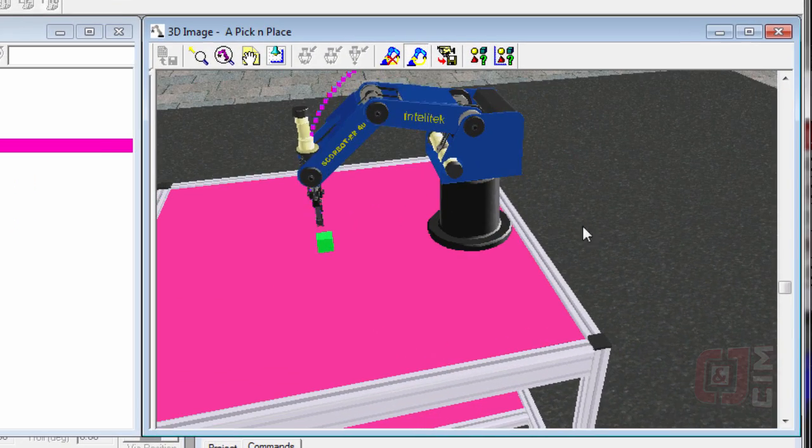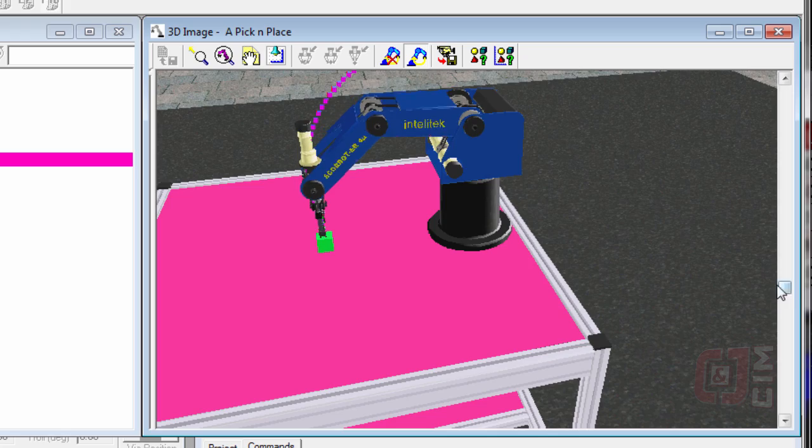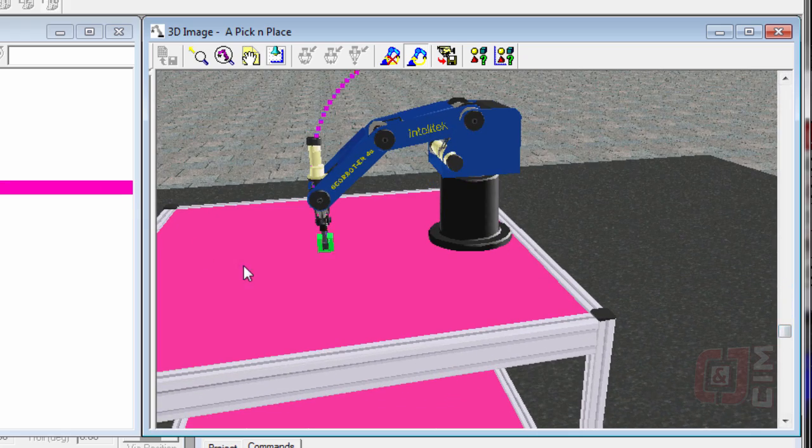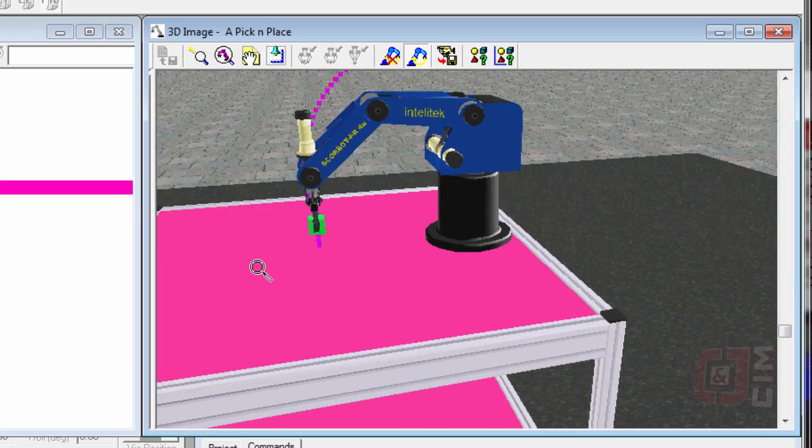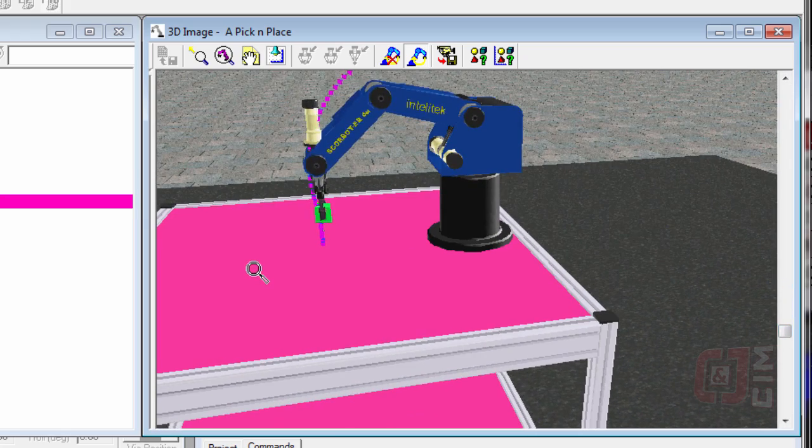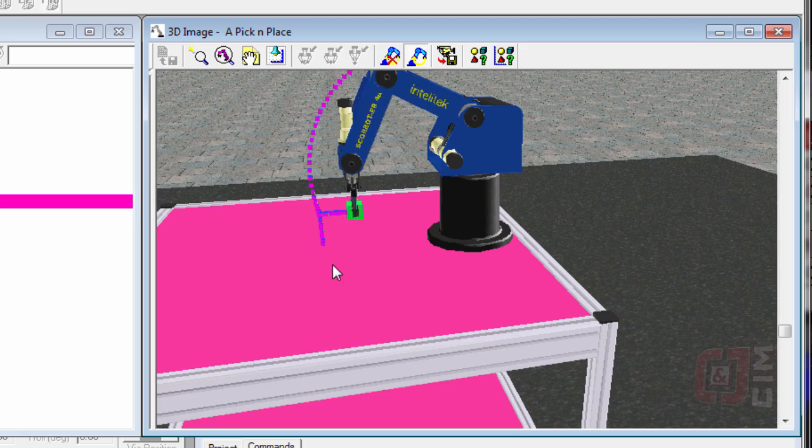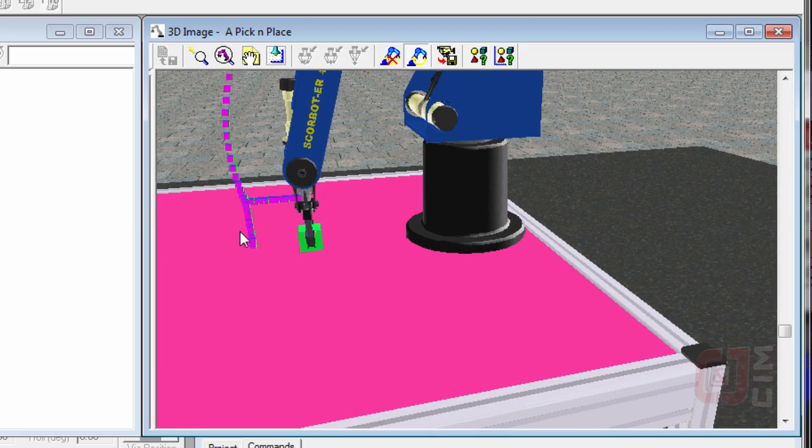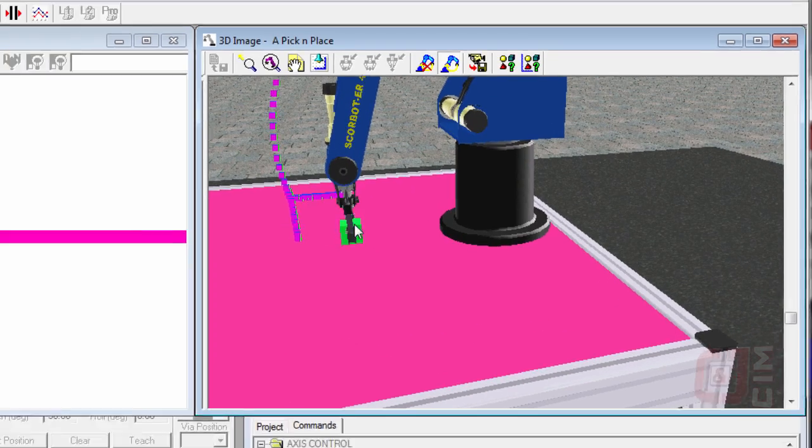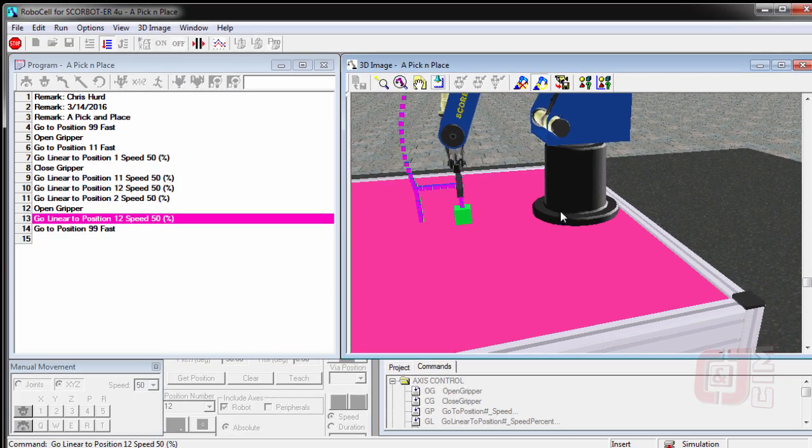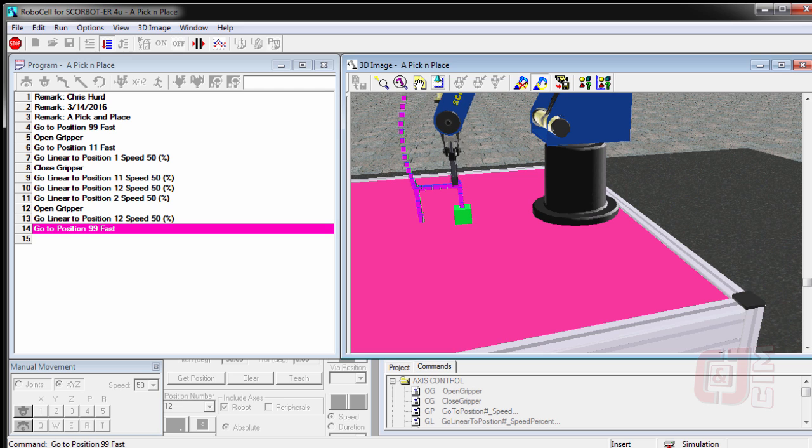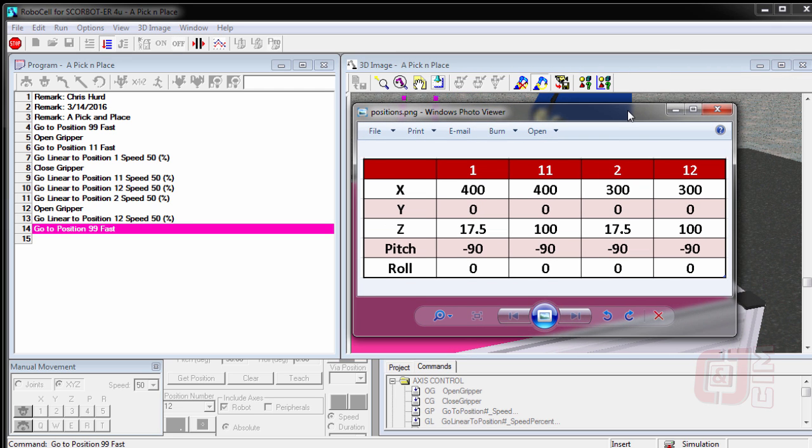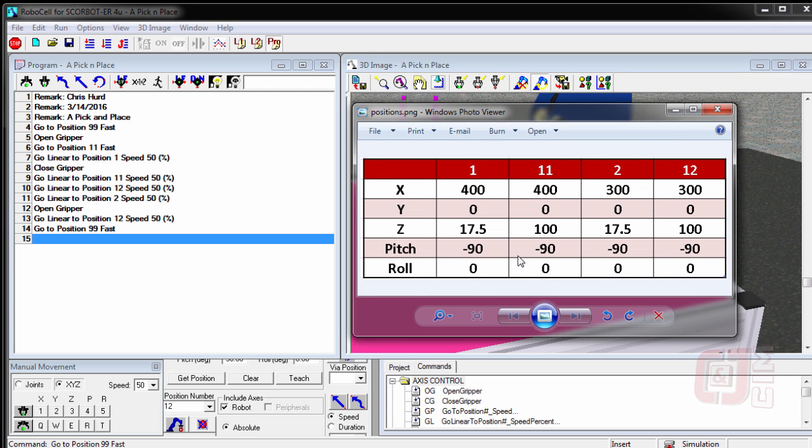So theoretically, what should happen is it should pick that up and move it to a position that's back farther just like the last one did. Except we're guaranteed that these lines are perfectly straight now because we taught the positions using this instead of recording them using the record button.